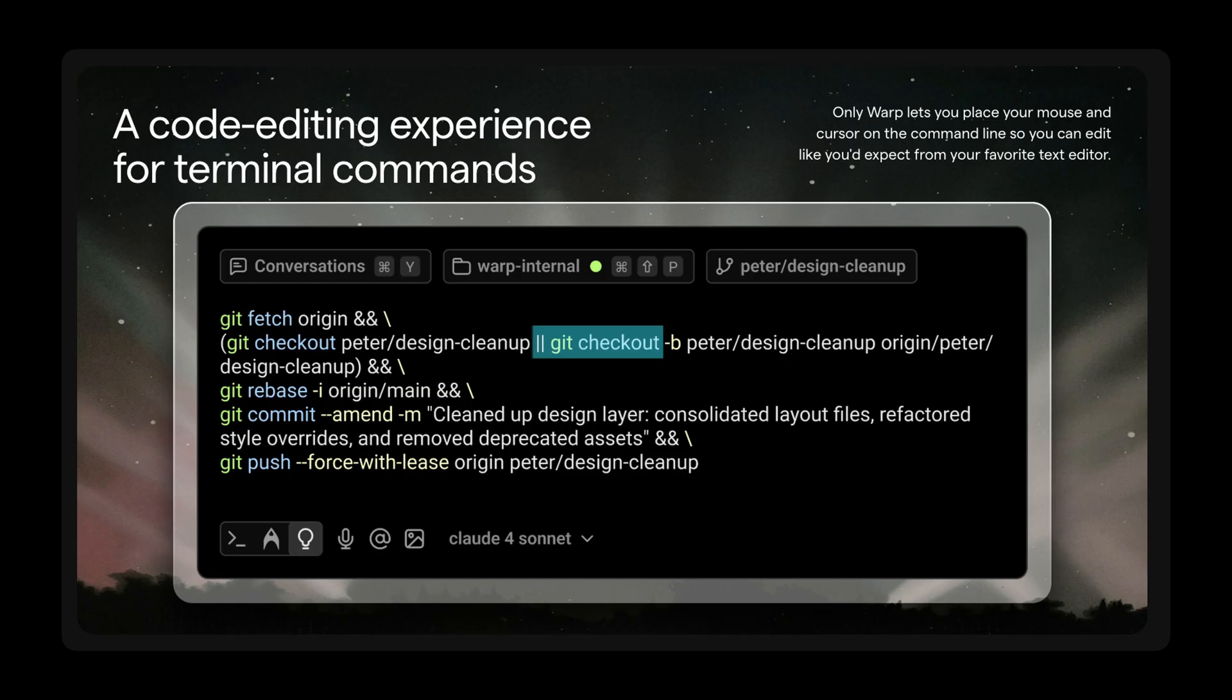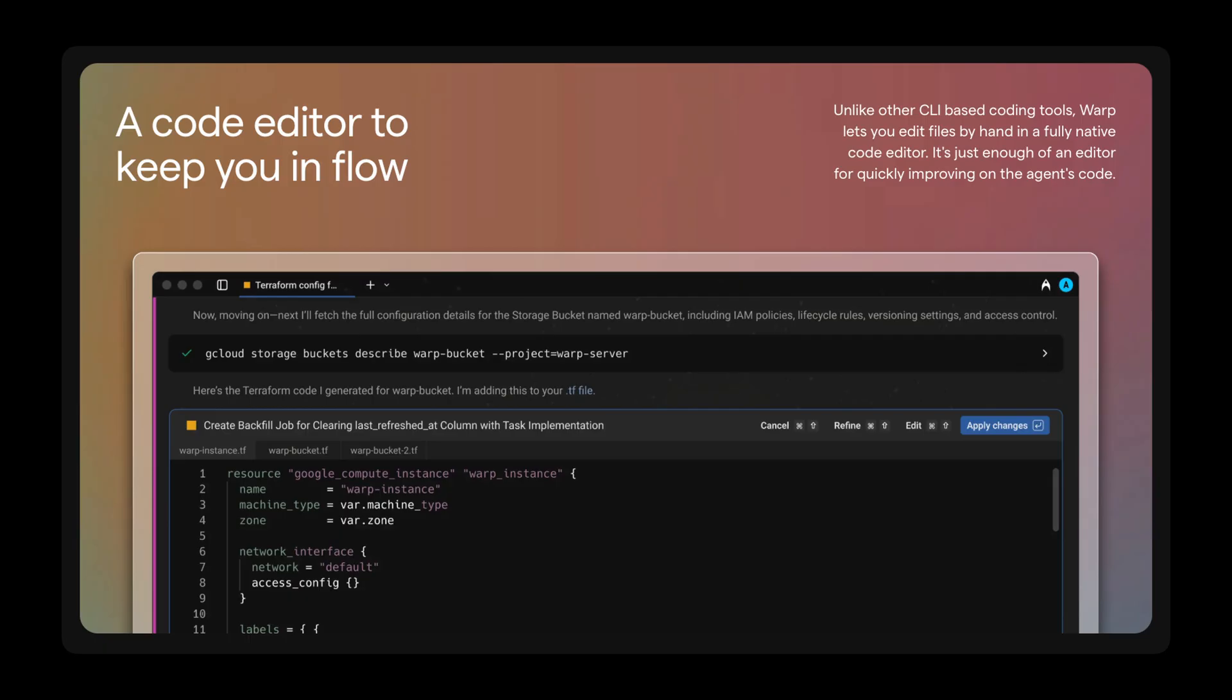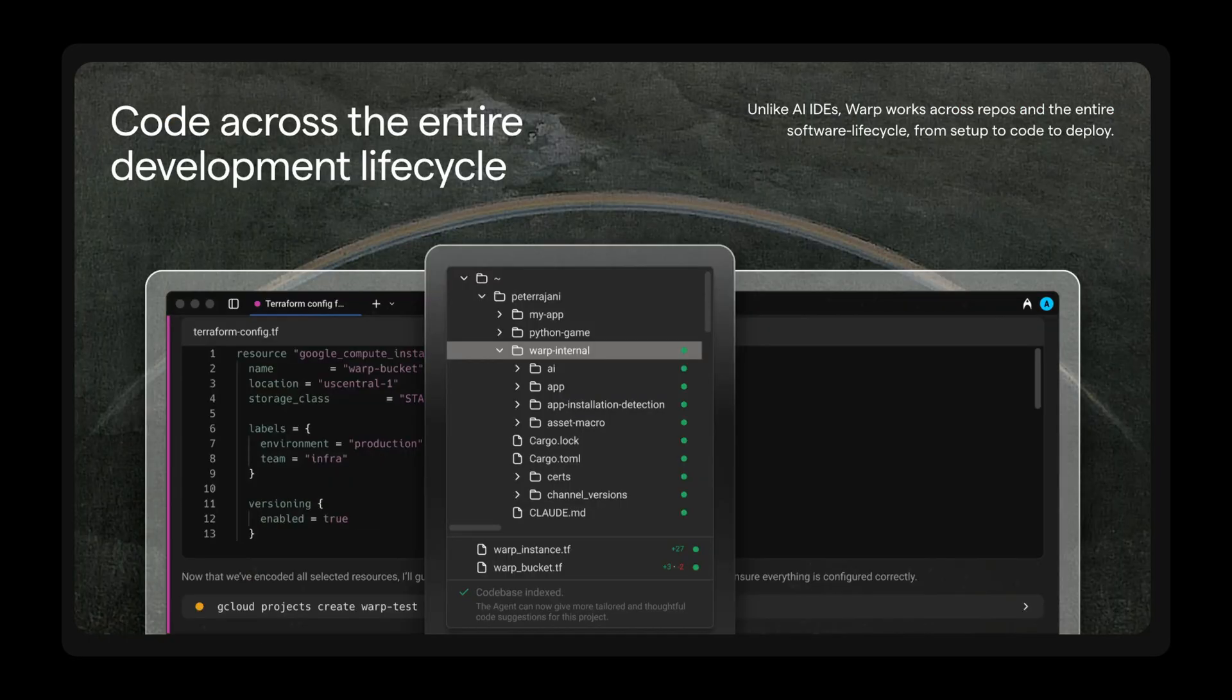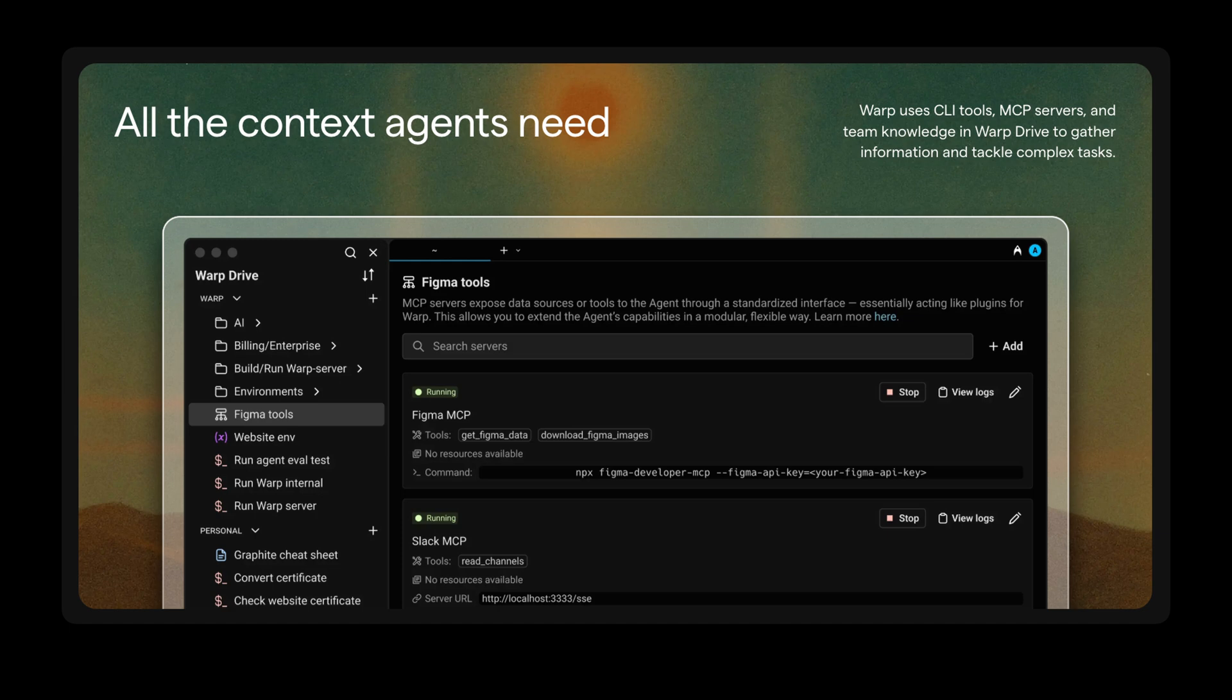Think of Warp as a combination of Cloud Code and Cursor, but with cleaner UX, better editing capabilities, and support for working across multiple code bases with multiple agents all at once. Let me make this clear. Warp isn't a replacement for your IDE. There's still a time and place for writing code manually. So a traditional IDE layout still makes sense in the proper context.